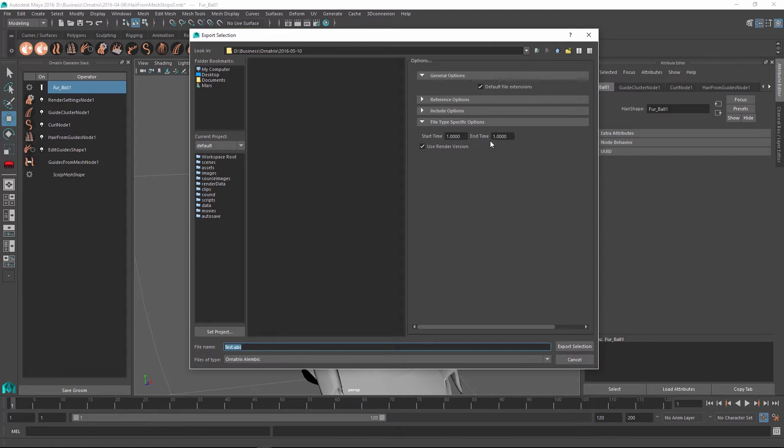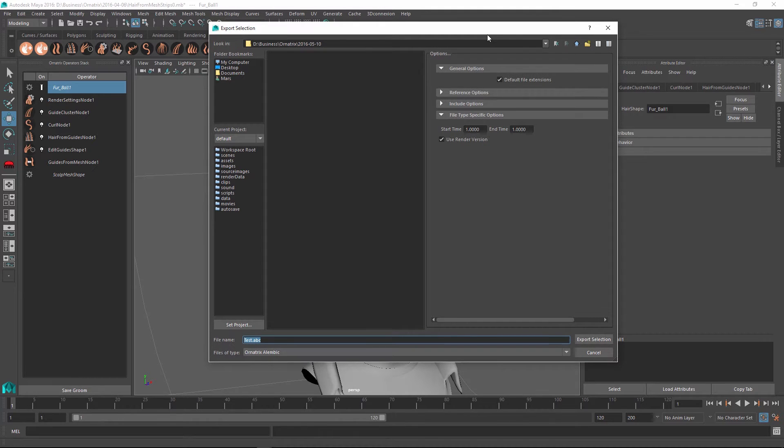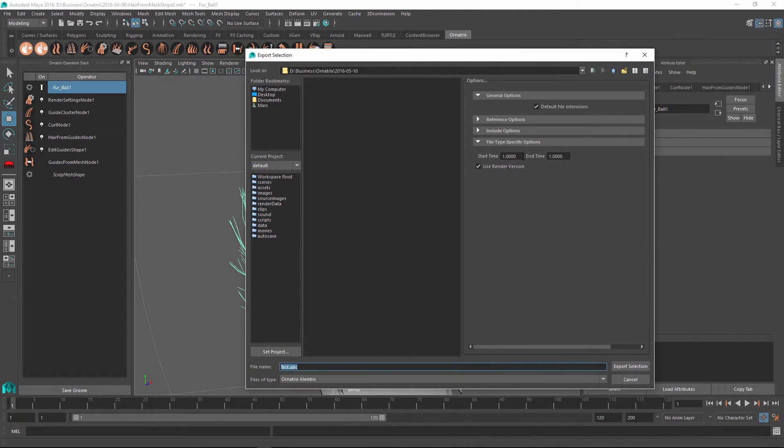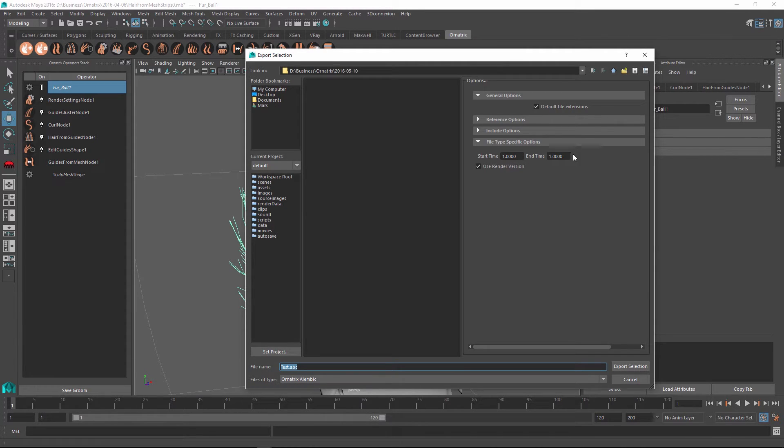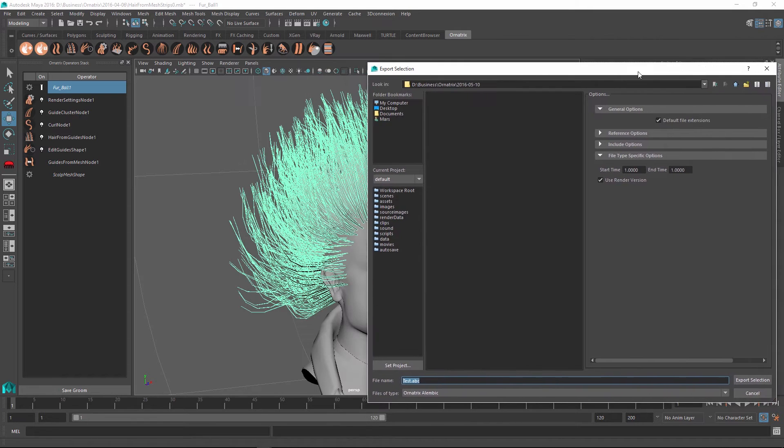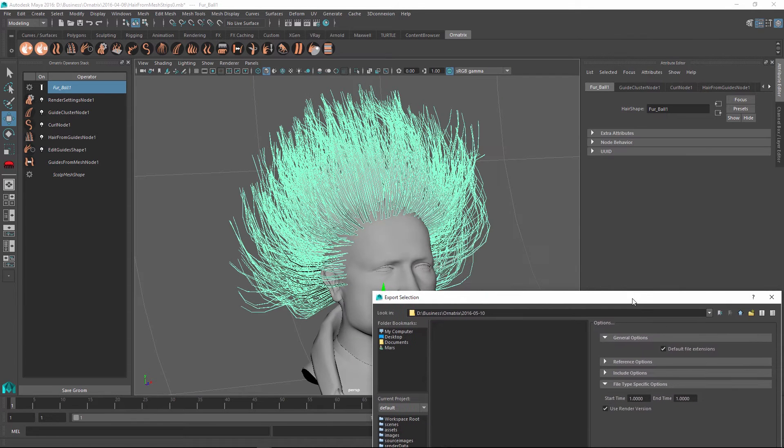First is the start and end time. If we don't have animated hair like right now, we can select the start time and end time to be at the same frame, which will essentially export just one frame for the hair. However, if I have animation inside of my scene, for example,